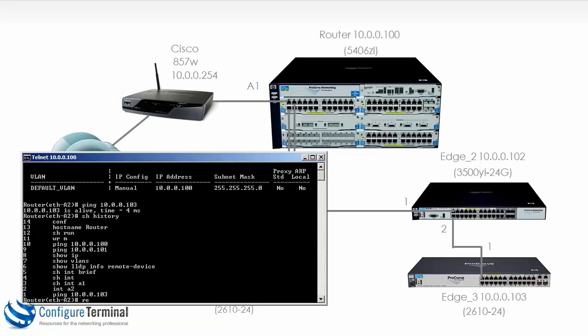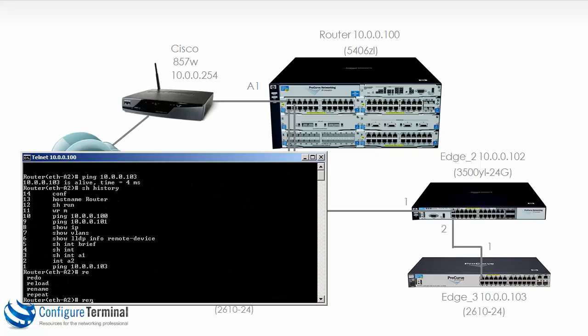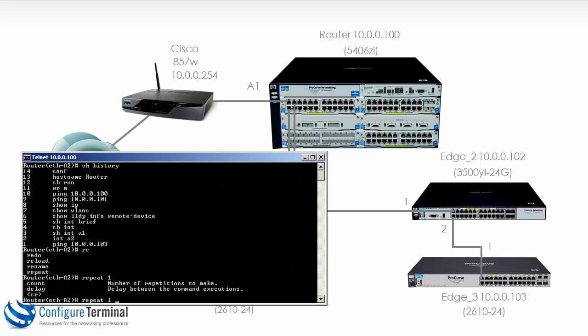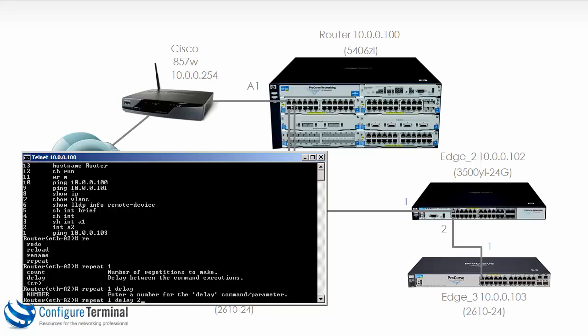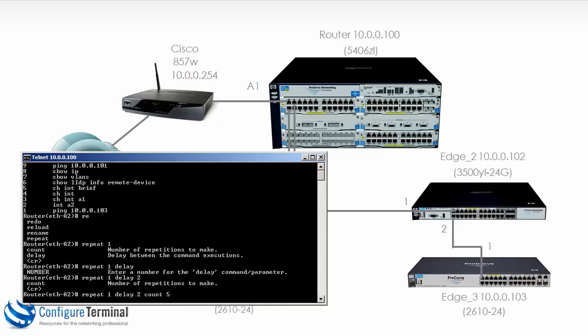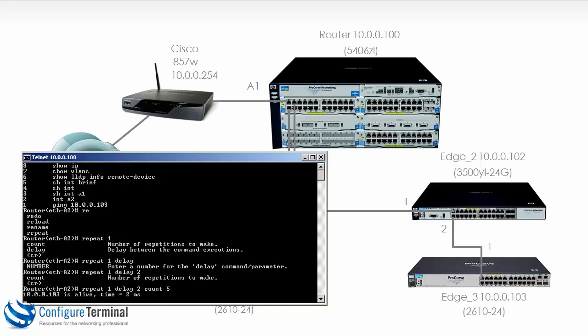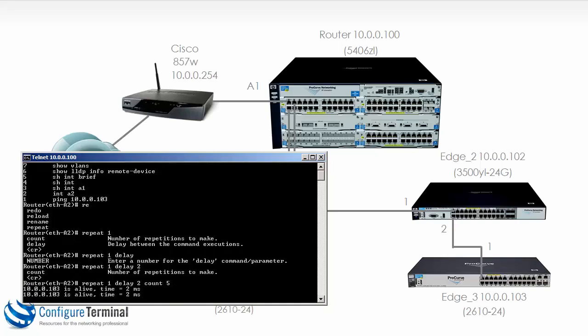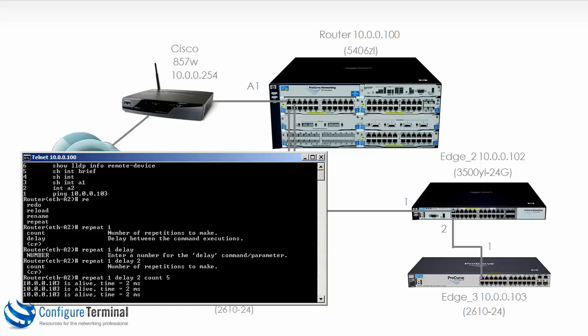This can be very nice. So as an example, we could say ping 10.0.0.103. Show history. Repeat one. Let's set the delay to, let's say, two seconds. And repeat it five times.